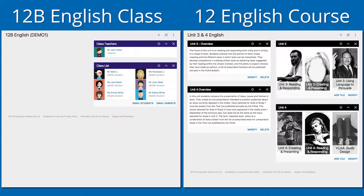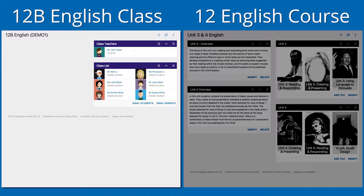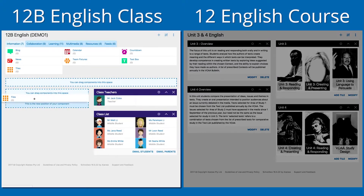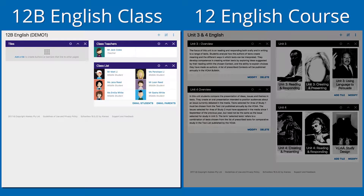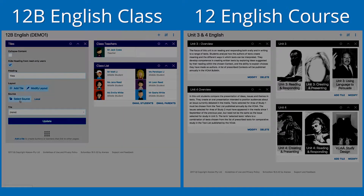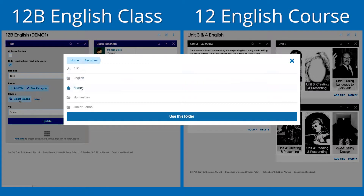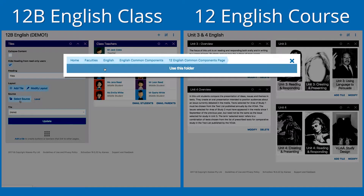Here's an example. I have a tiles component on my course page that I want to use on my class page. I first need to add a tiles component to my class page. Then, using alternative source linking, I will click the Select Source button to find my unit tiles on my English course page, then click 'Use This Folder'.